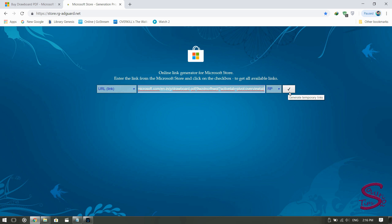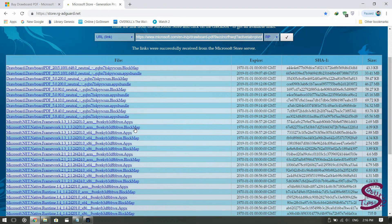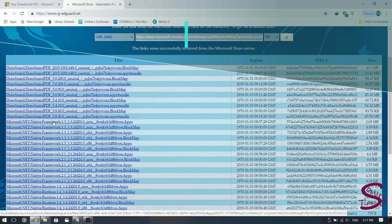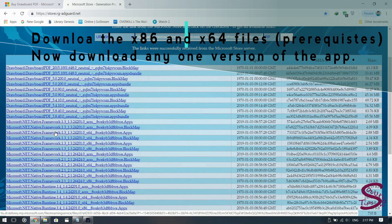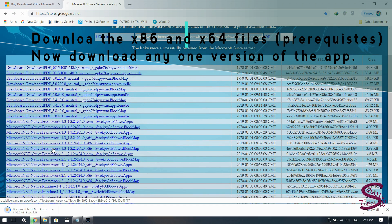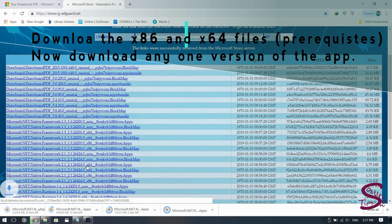Click on the tick box and wait until the links are successfully generated. Here are the links for the necessary pre-requisites and the app itself. You are now able to download any application from the Windows Store, whether it is a game or app, for offline installation purposes.